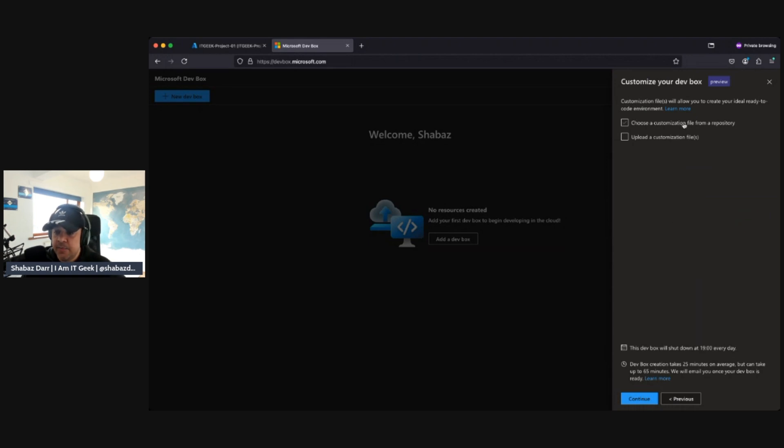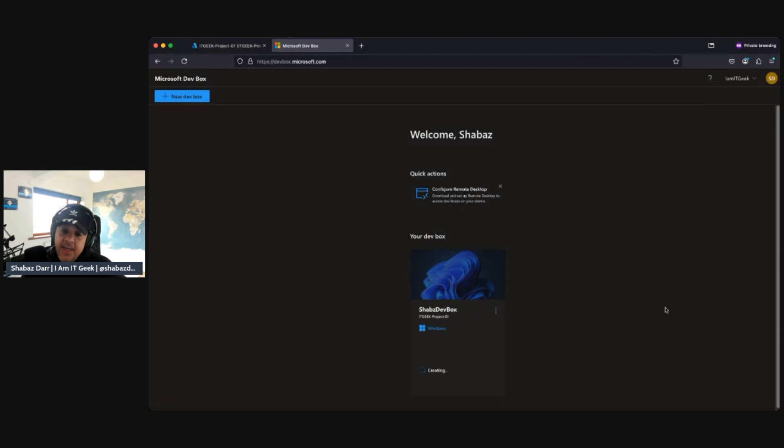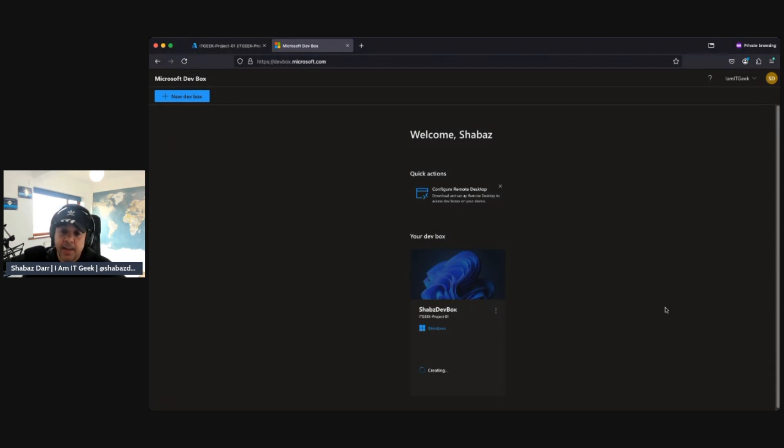Okay, we configured hibernated support as well. We, you know, do we want to apply any customizations? We can do that essentially here. We just click continue. I think again, we can choose from the file repository. I could upload a customization file if we wanted to. So sorry, let me just untick apply customizations. Then what we'll do is we'll click on create. Now that's going to go and create my dev box now for me to log into.